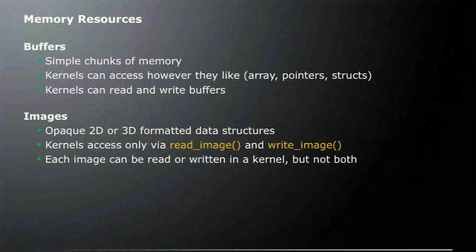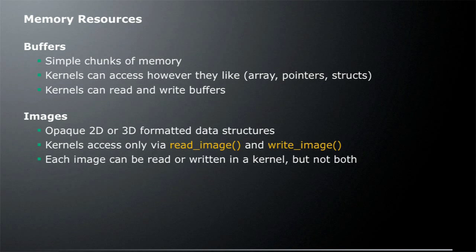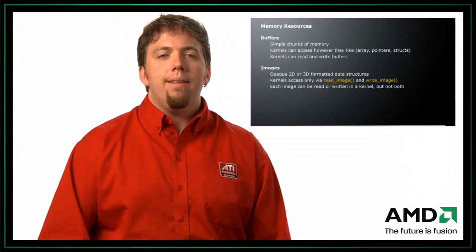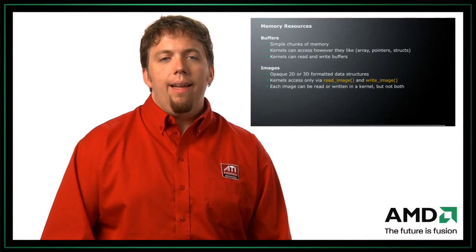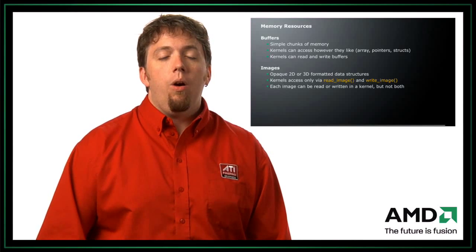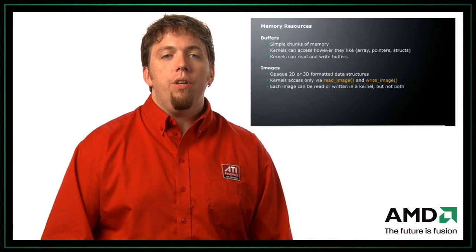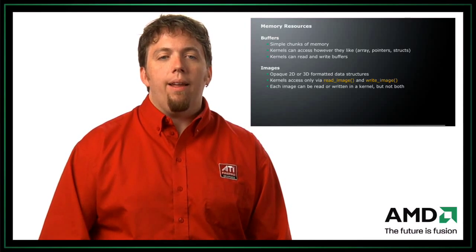So let's talk about some memory resources. So there are two basic types of memory resources in OpenCL. The first are buffers. These are basically simple chunks of memory. So if you're used to programming in C, it's just basically a C array. And that's actually how you access it in an OpenCL kernel, is to use the array syntax with the brackets.